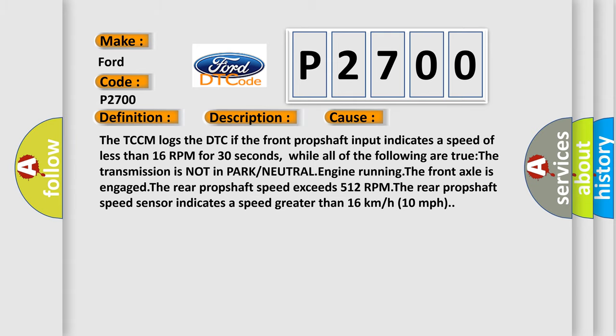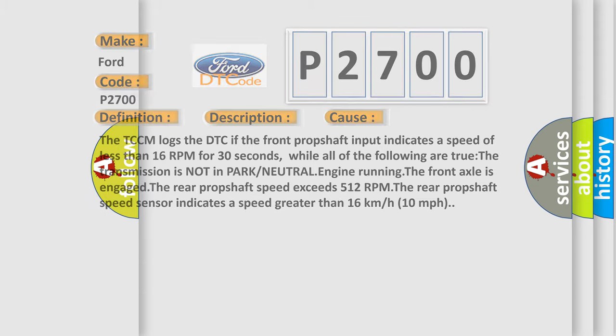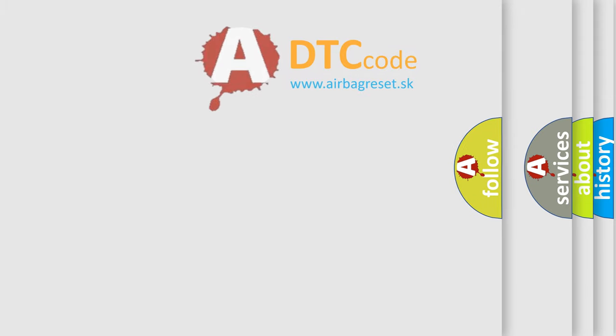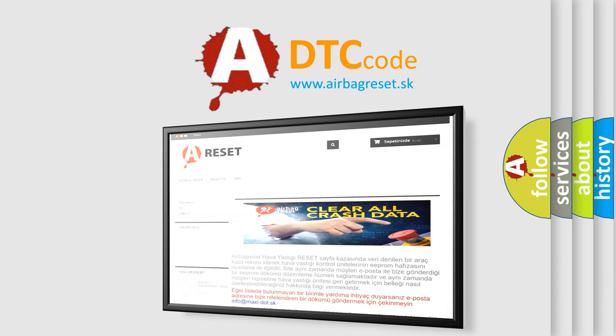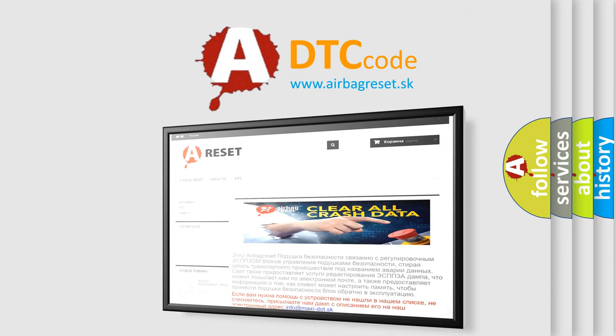The Airbag Reset website aims to provide information in 52 languages. Thank you for your attention and stay tuned for the next video.